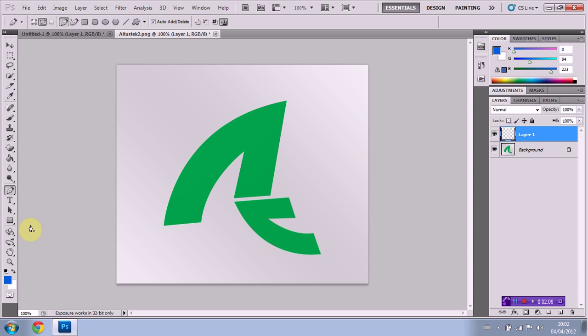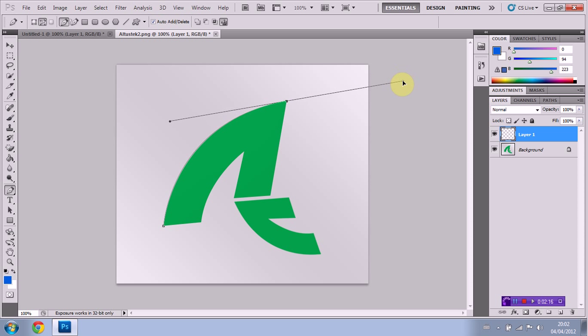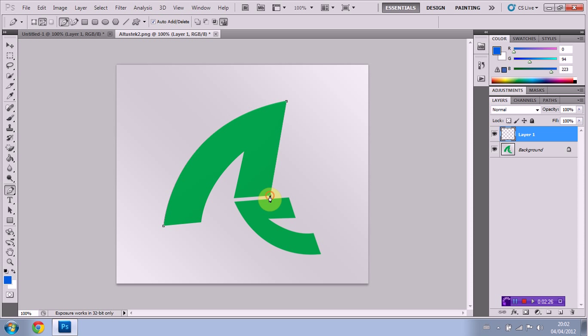We have the pen tool selected. Okay, we're just going to click and click once more right here. And we're just going to drag and line them up. Okay, perfect. Just going to press Alt so we don't get that bulge. We're going to click again.